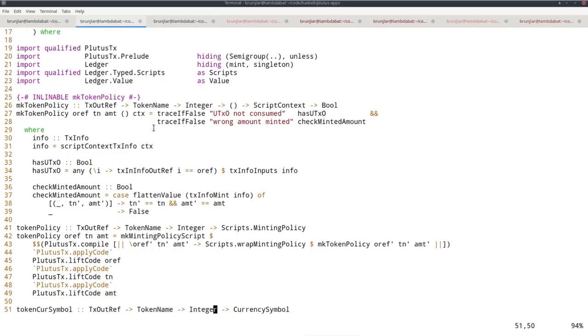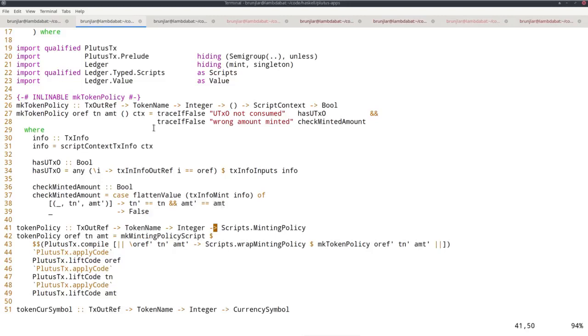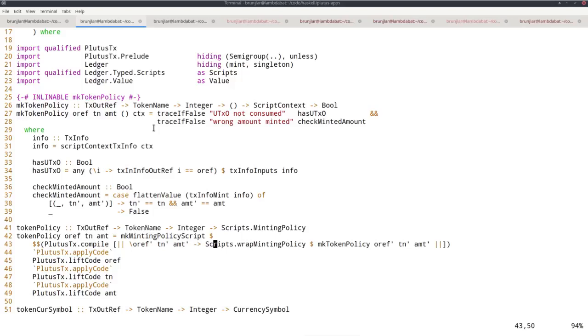Then we have the usual boilerplate to turn this Haskell code into an actual Plutus minting policy. So we do the usual template Haskell thing.